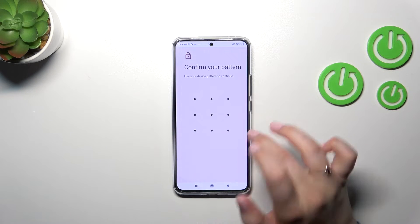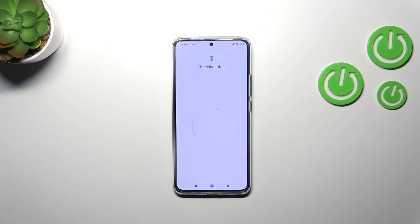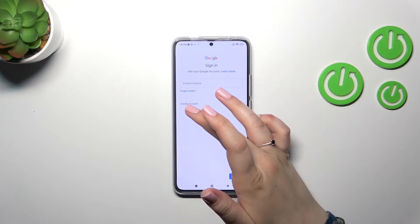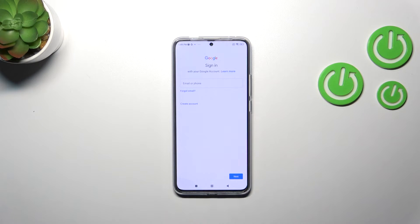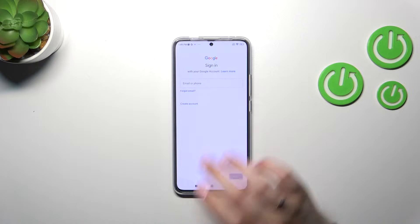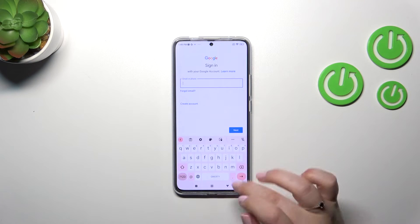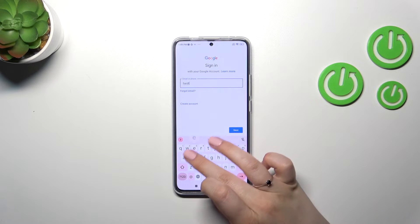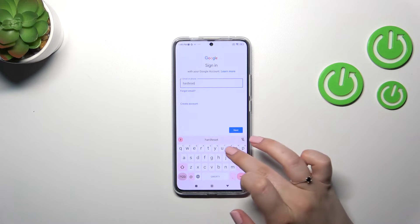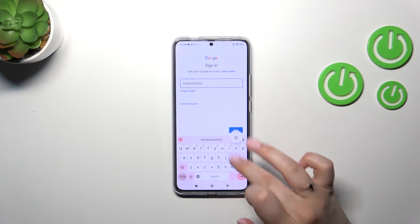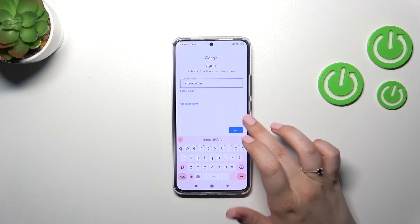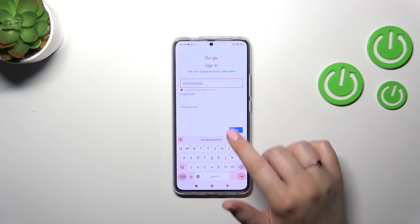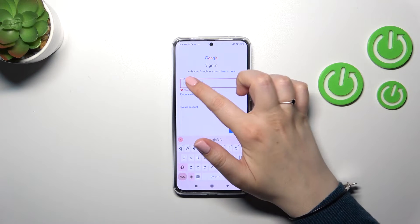Tap on Google, and make sure that you've got an internet connection because it is required. Use your pattern to confirm yourself. From here, we can either create a new account if you don't have one yet, or simply type your email or phone number.